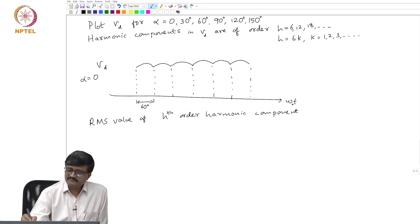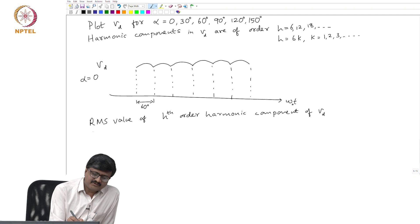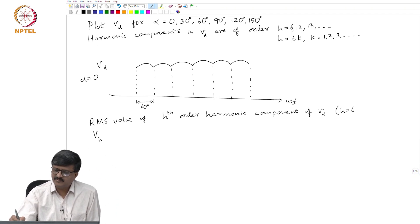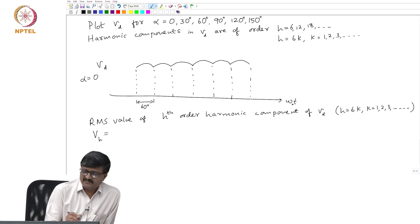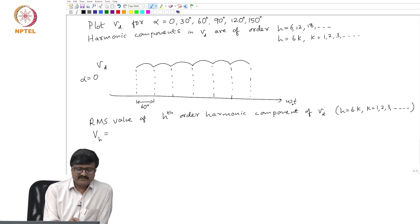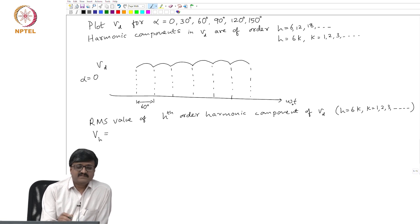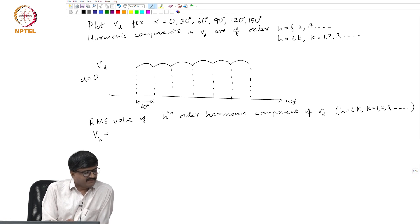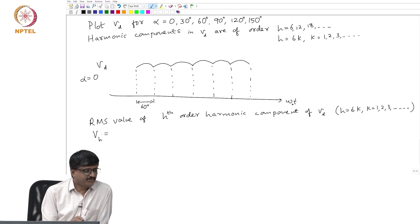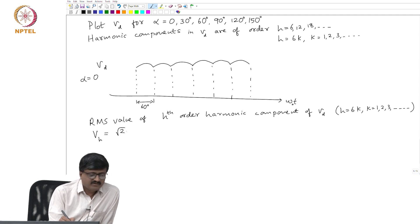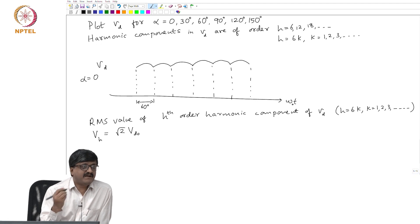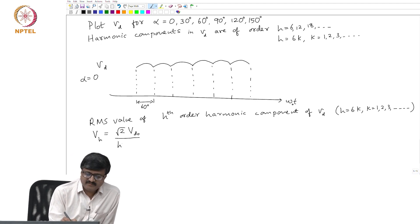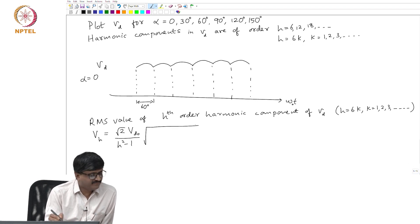The RMS value of the hth order harmonic component of V_D — I will use the notation V_h. Please note: h equals 6k where k is 1, 2, 3, and so on. For these values of h the harmonic component has an RMS value V_h, where uppercase V with subscript h denotes the RMS value. We know how to use Fourier series; I will give the answer and leave the derivation to you. The expression is: V_h = √2 · V_D0 divided by √(h² − 1) multiplied by √(1 + (h² − 1)sin²α), where V_D0 is the maximum average DC voltage.